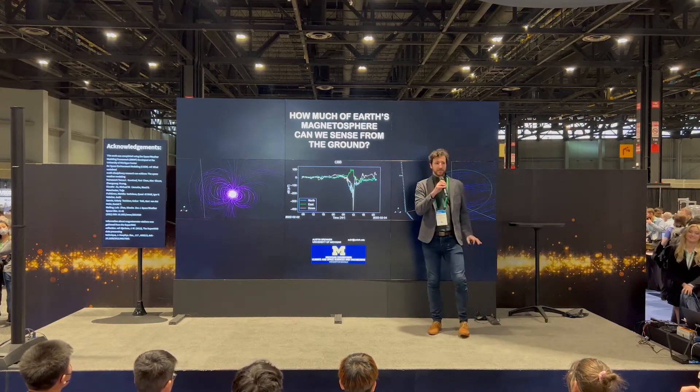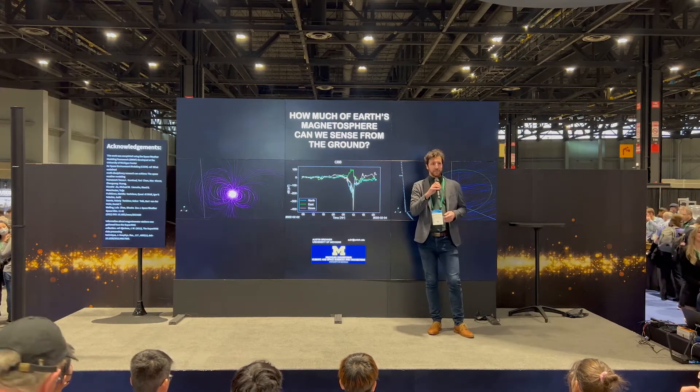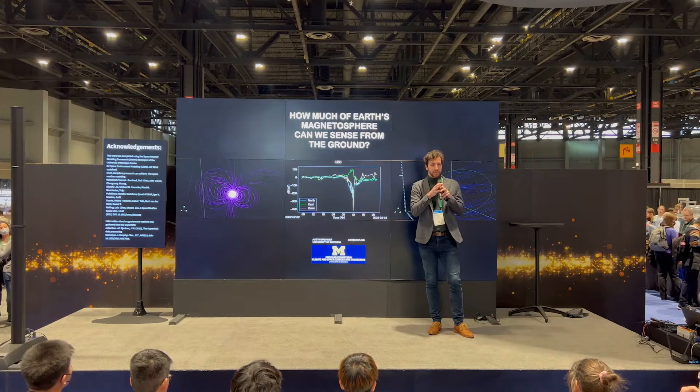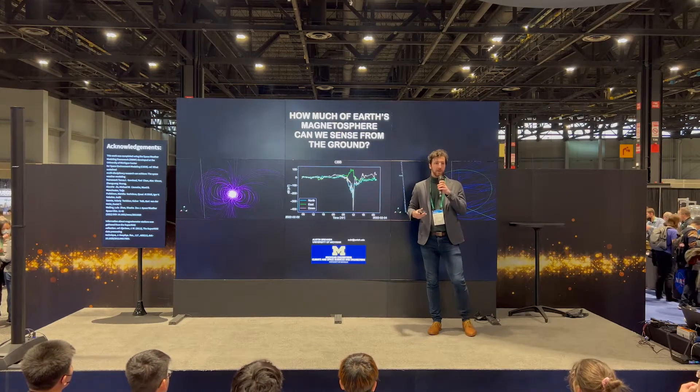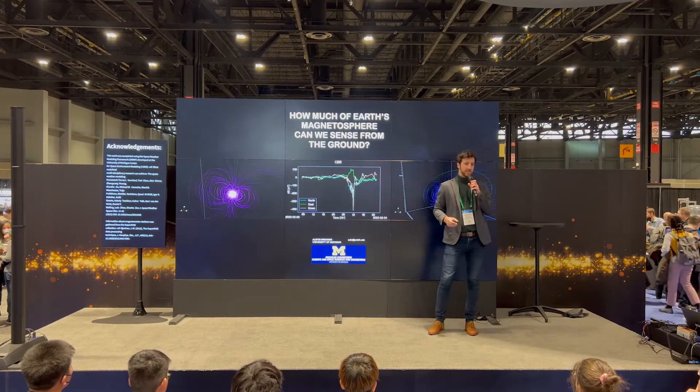Hello, everybody. My name is Austin Brenner. I'm from the University of Michigan, and I'll be talking about Earth's magnetosphere today.